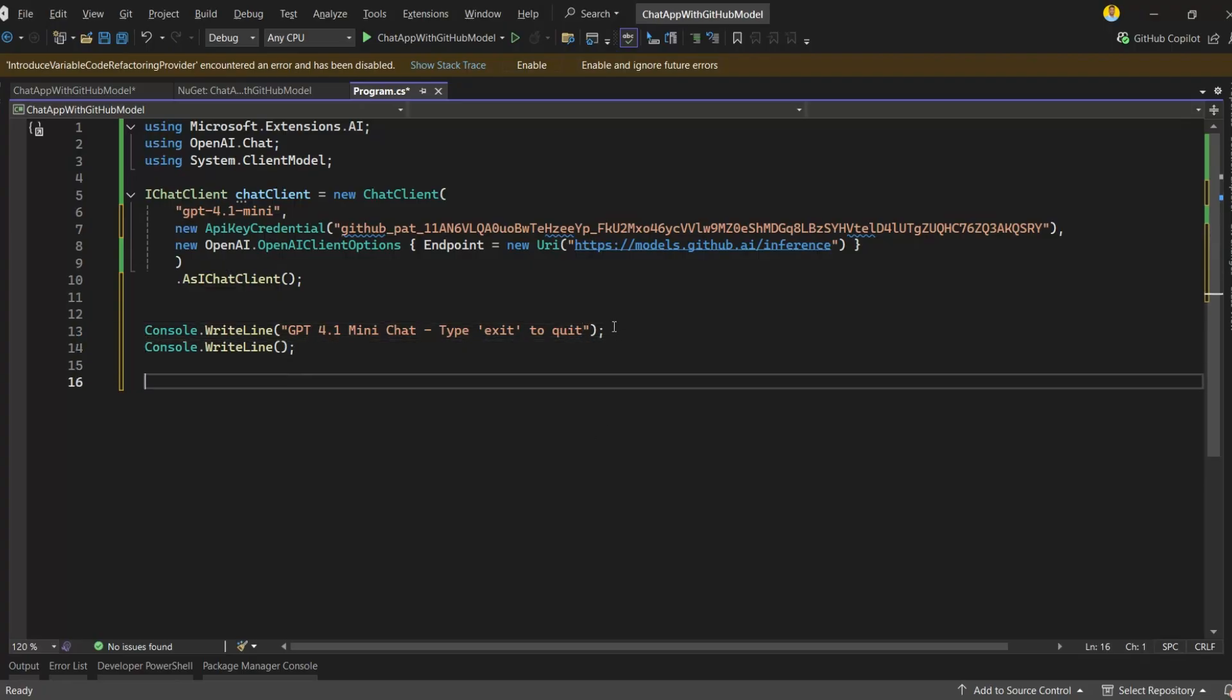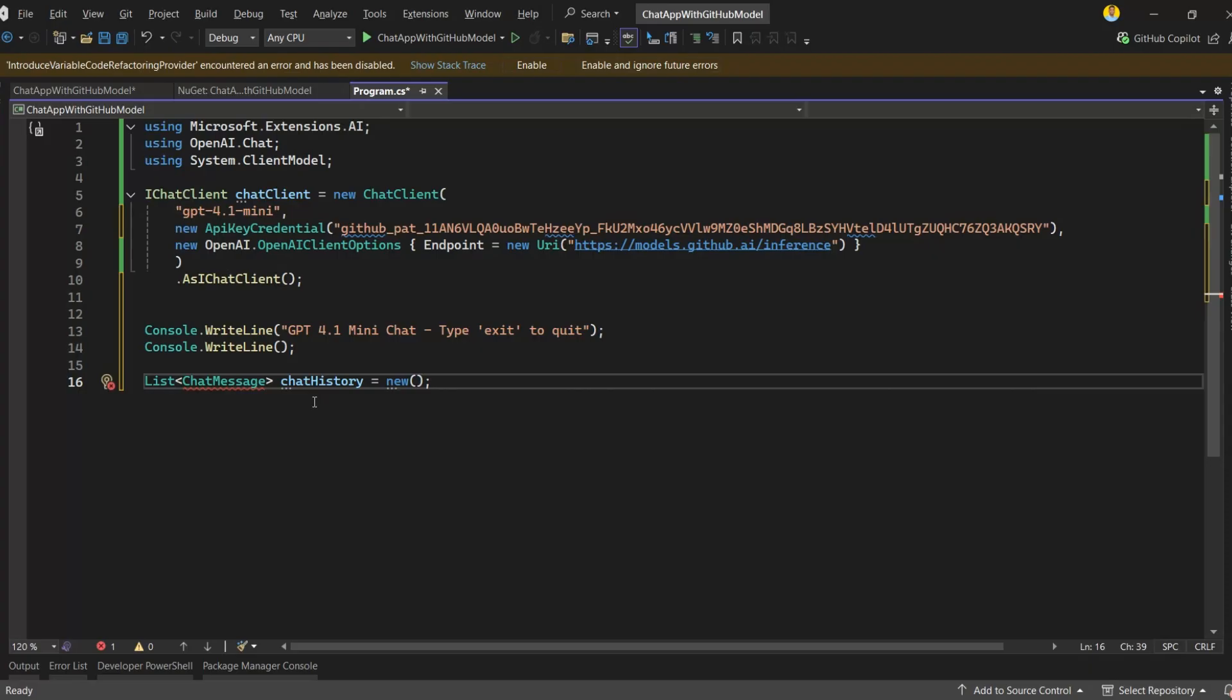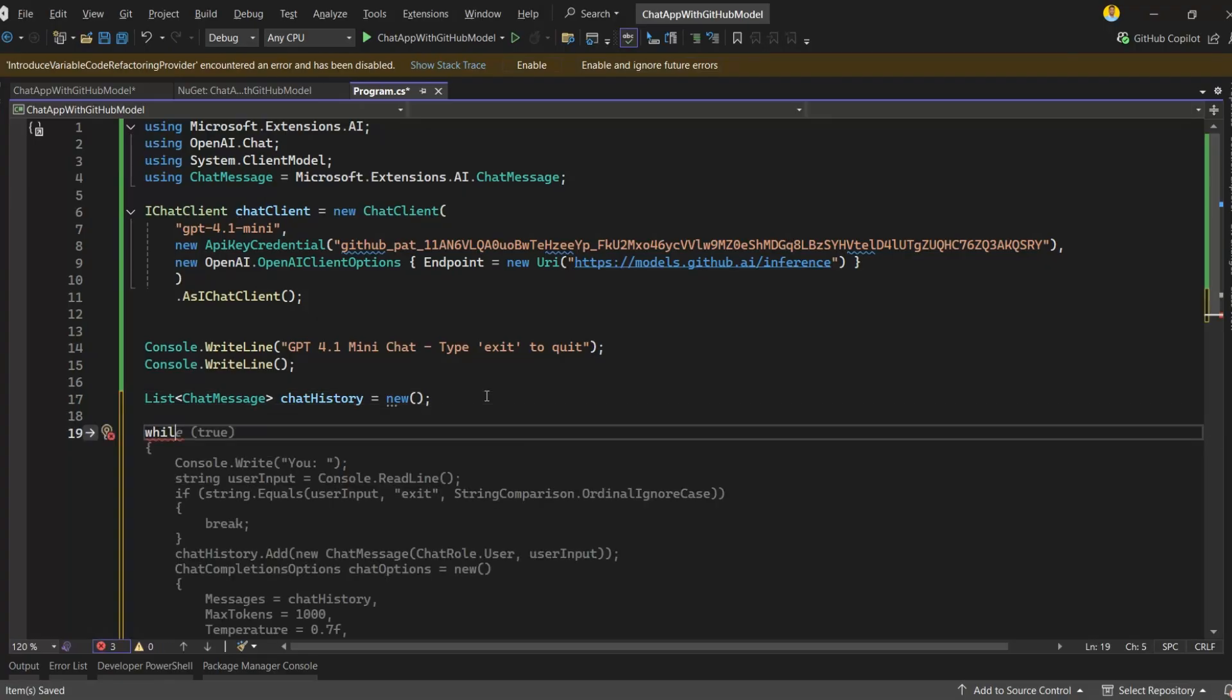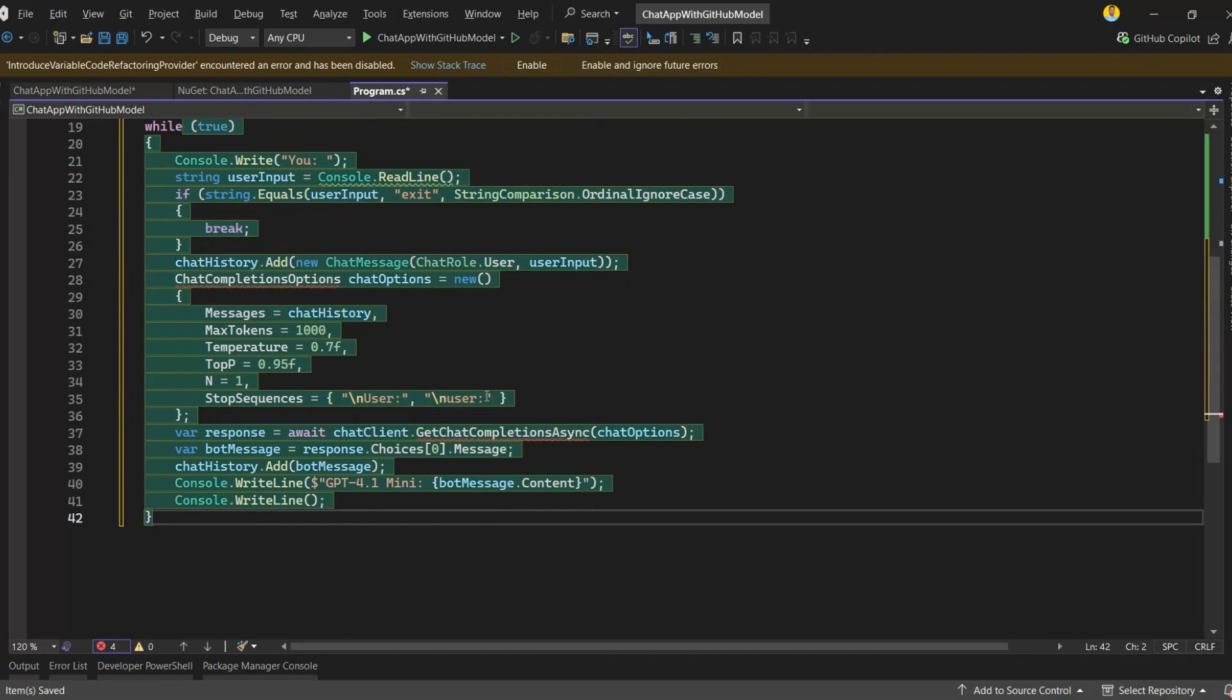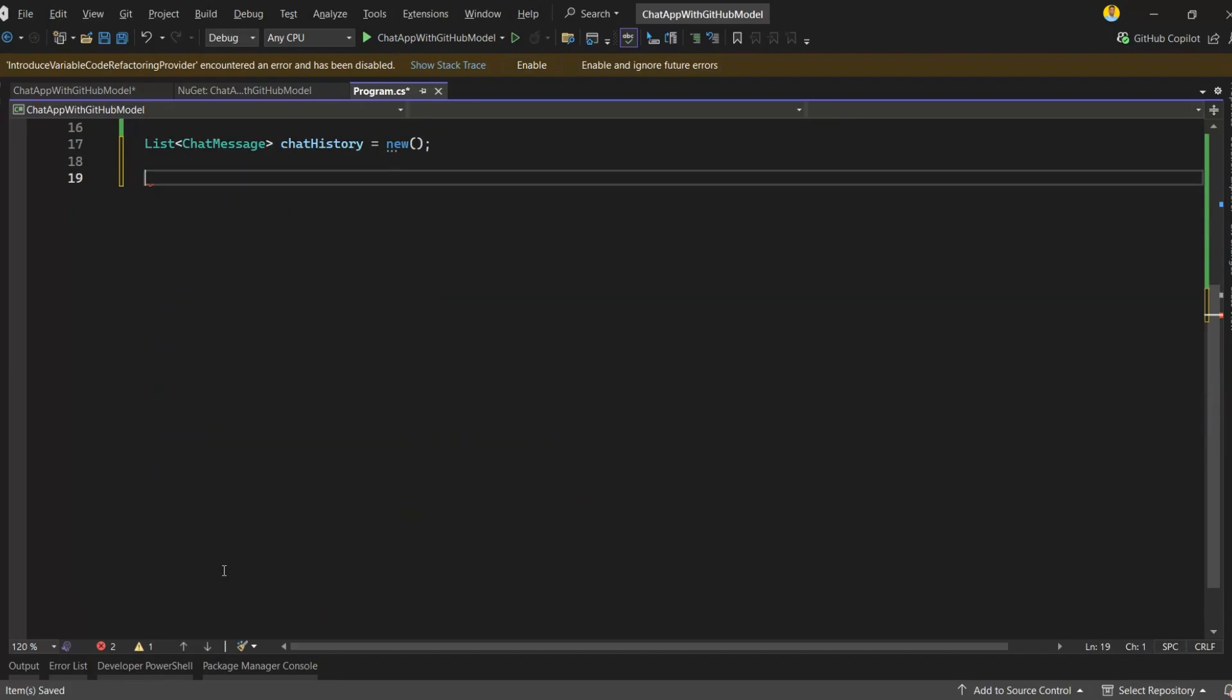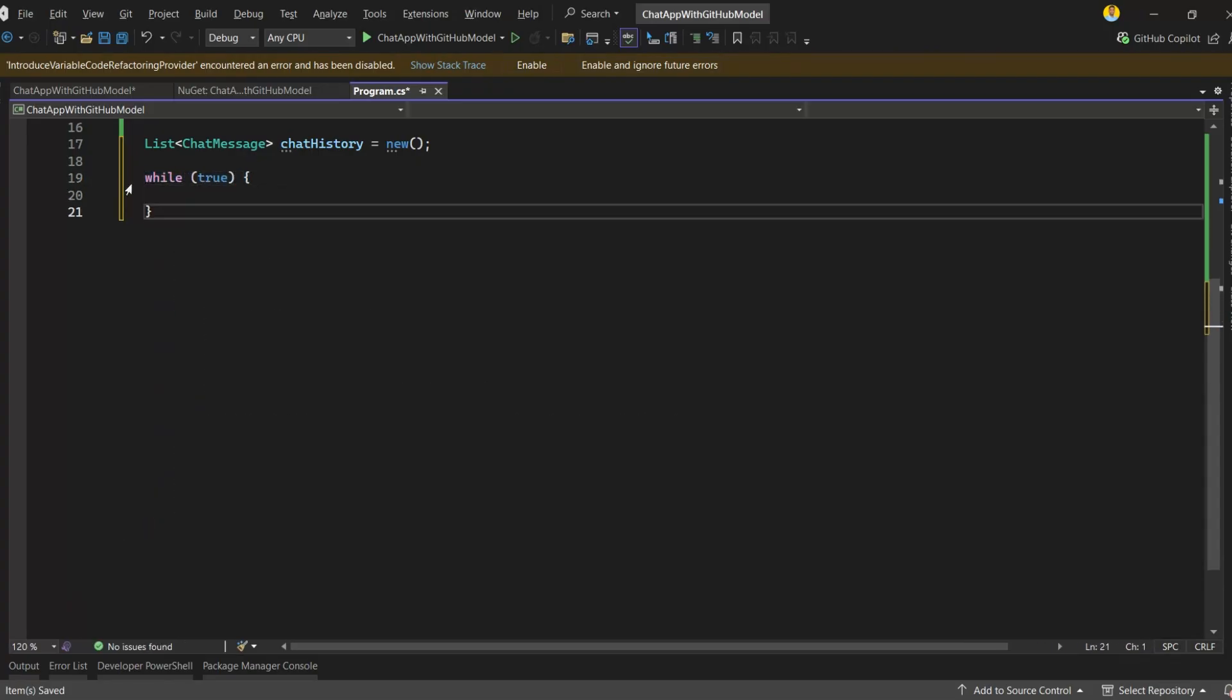Our chat application should be able to keep a conversation history, so I'm creating a list to store all the messages exchanged between the user and the model. This list will hold both user messages and model responses, allowing the model to maintain context as the conversation goes on. Next, our chat application should run continuously until the user decides to exit, so I'll add a while true loop here. You might notice Copilot suggesting some code automatically, but I'll write my own logic so you can clearly see what's happening step by step.